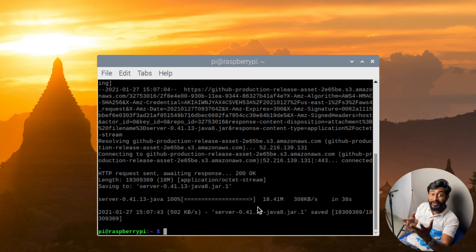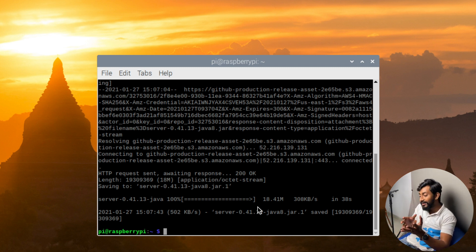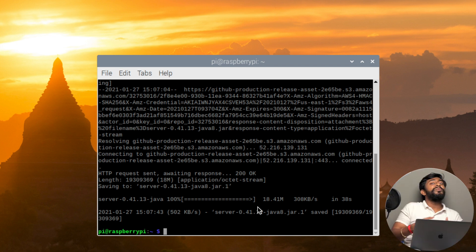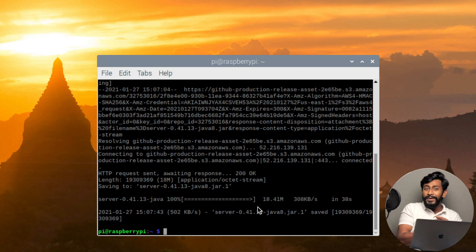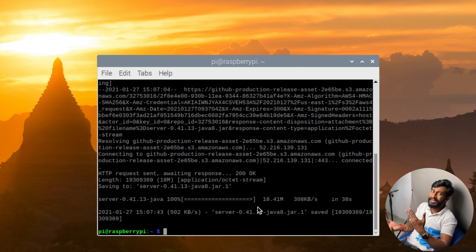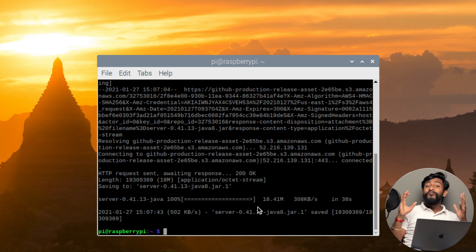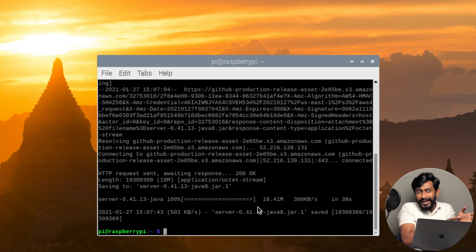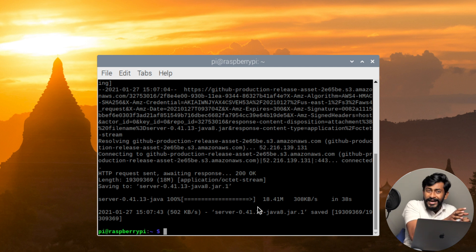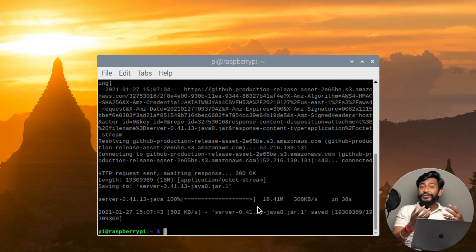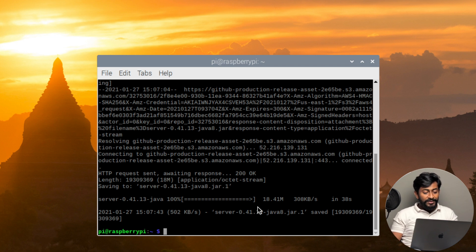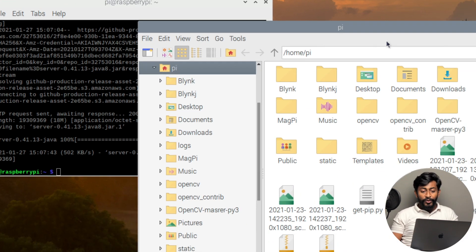Now we are just left with starting the server, but before that, let me explain something. In our Blynk-based projects, as soon as we create a new Blynk project we get a mail from Blynk containing our authentication token — each project has a unique authentication token. But in this local Blynk server, since it's not communicating with the cloud, how do we get the authentication token mail? We need to create a mail properties file.